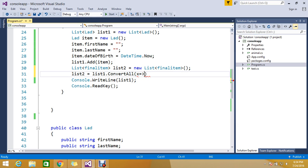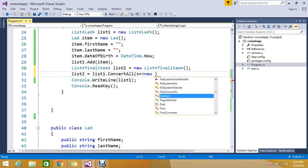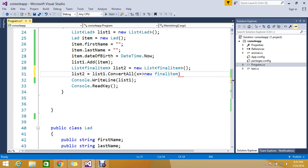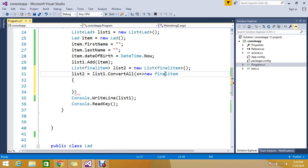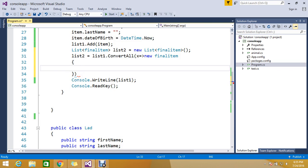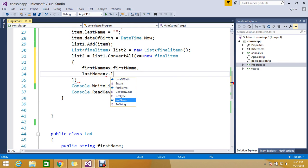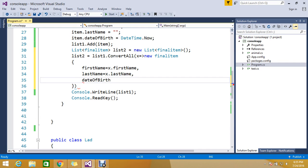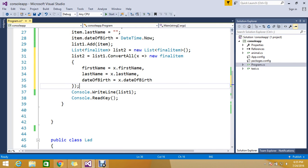Yes such that. Here I am going to tell that I am going to initiate with the new items. So what it's going to do is the list1 convert all the data to the final items. So then here I just want to pass my first name to x.firstName and lastName to x.lastName then finally dateOfBirth to x.dateOfBirth.